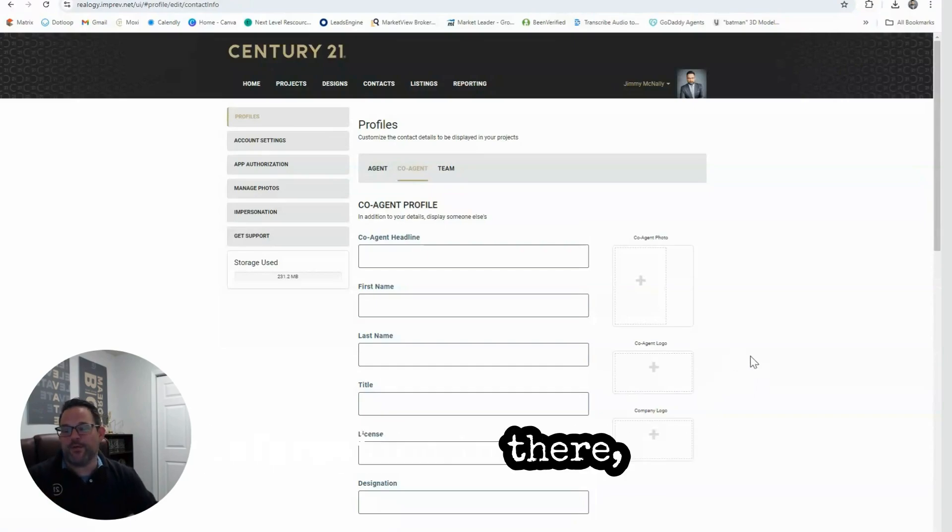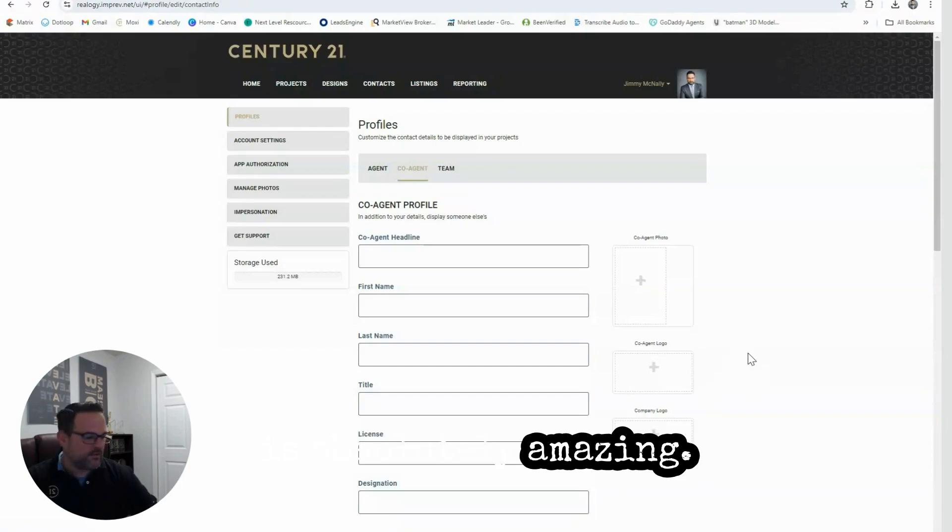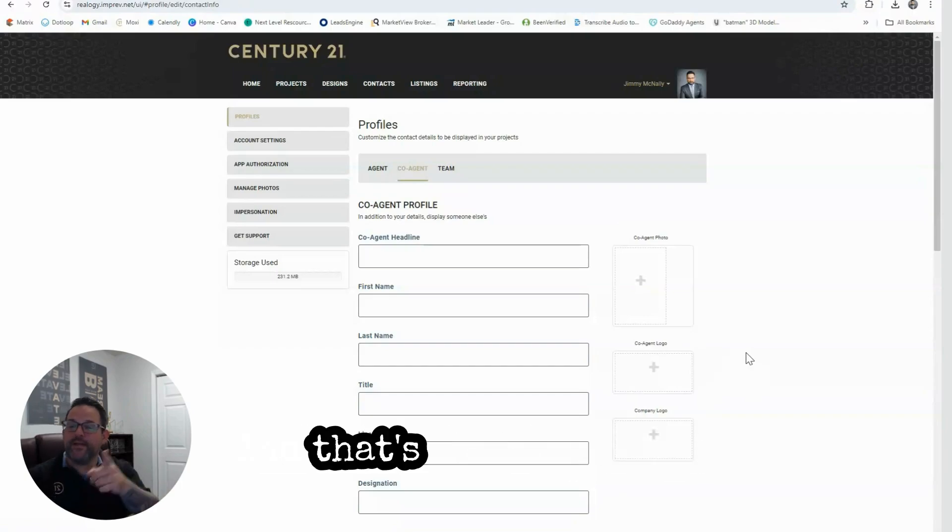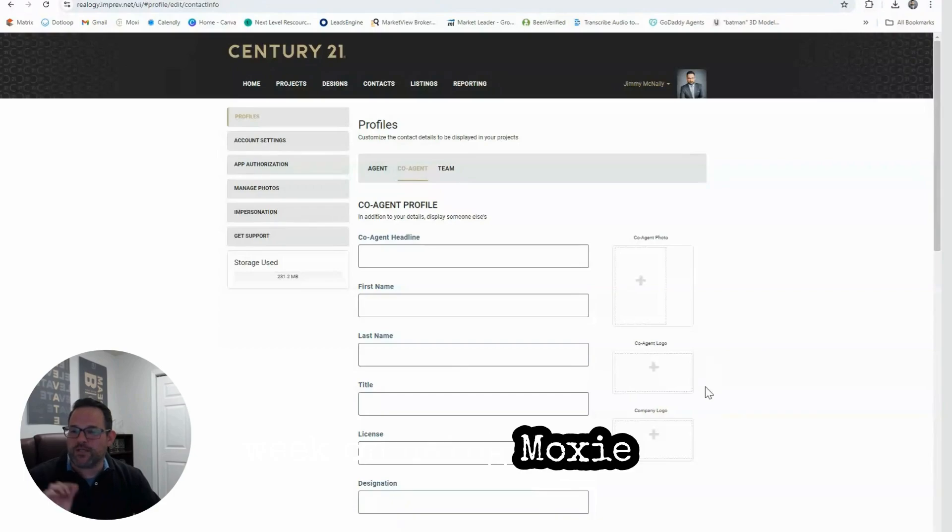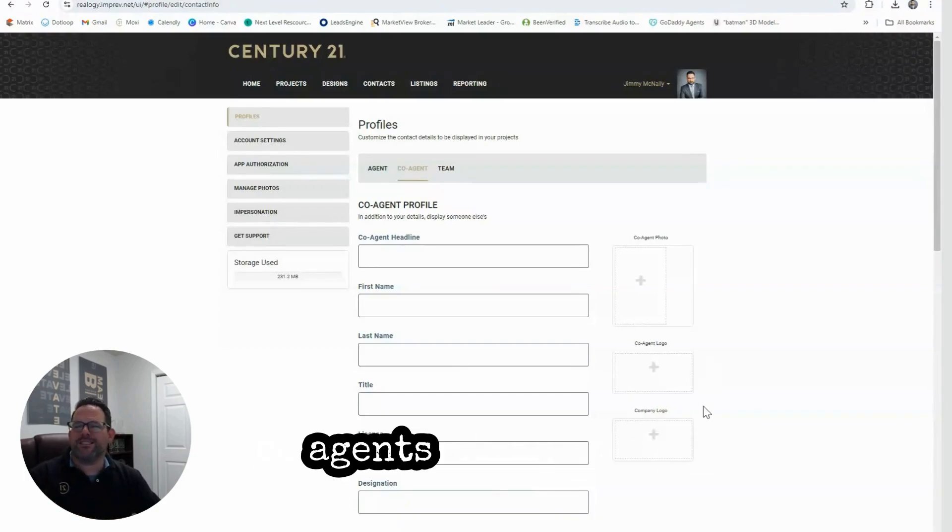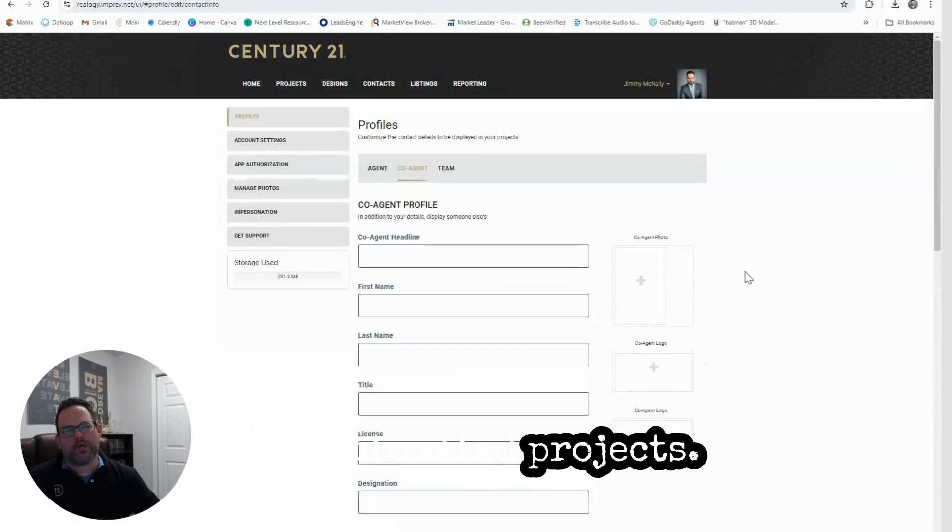And that's your tip of the week on using Moxie Impress and setting it up for co-agents and teams for the automated projects.